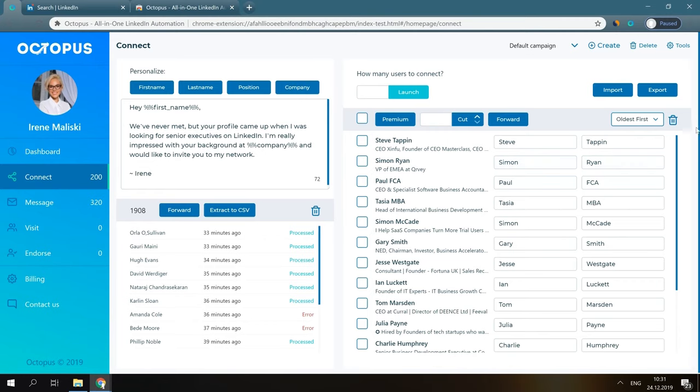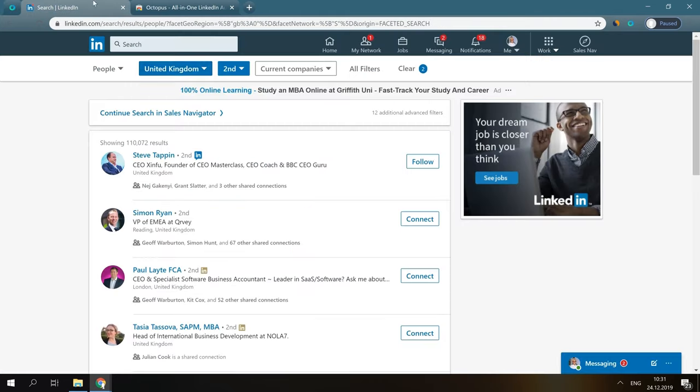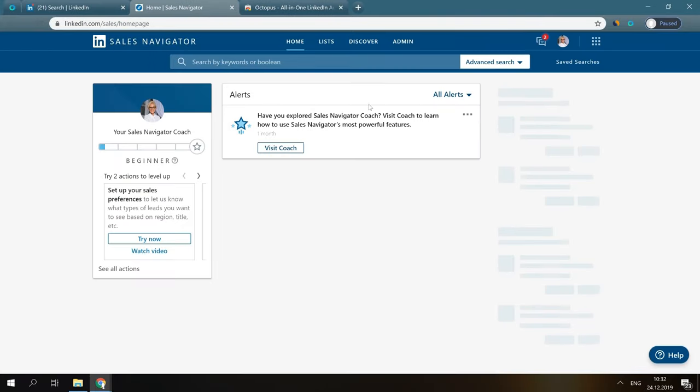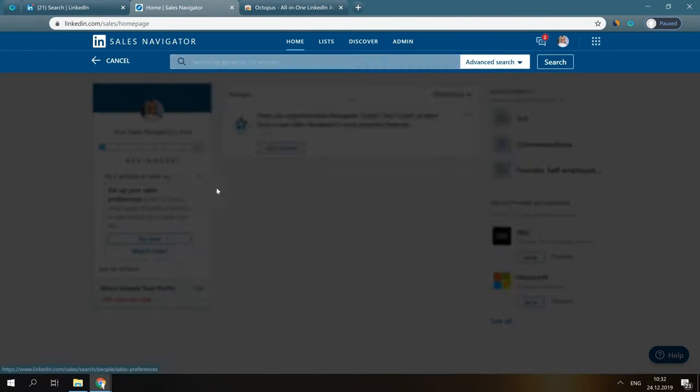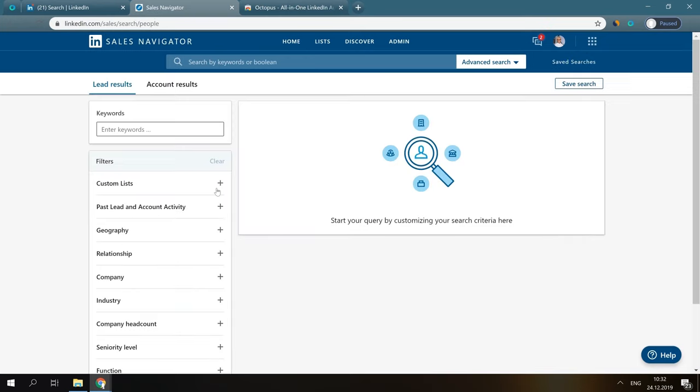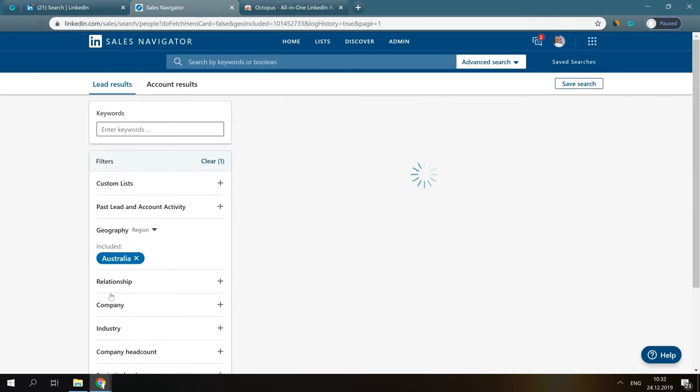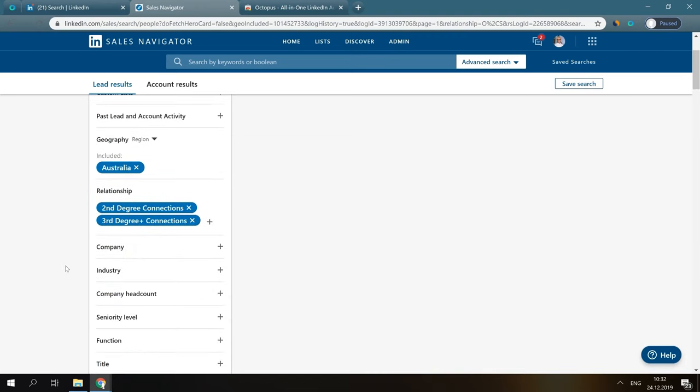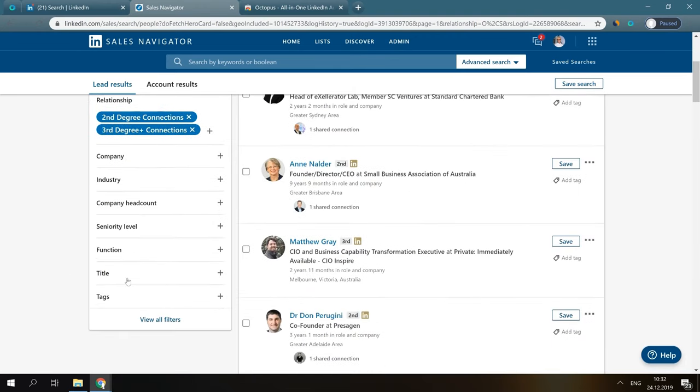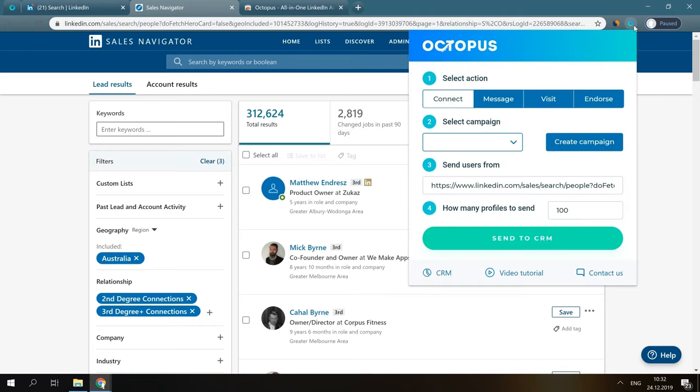Let me show you how it works in practice. Let's say you would like to send automated connection requests. So, we have to transfer our potential leads into the CRM. We go to Sales Navigator, click Search for Leads, and use our criteria to filter users. Then, we open our Chrome extension. Make sure you open it from the page you used to send profiles from. In our case, that's this page in Sales Navigator.